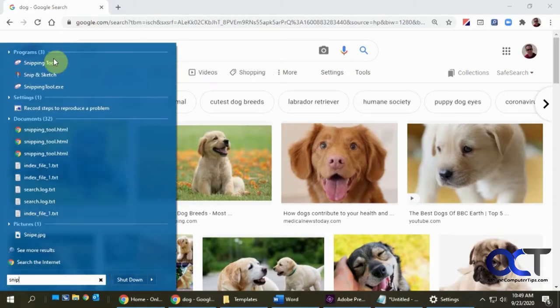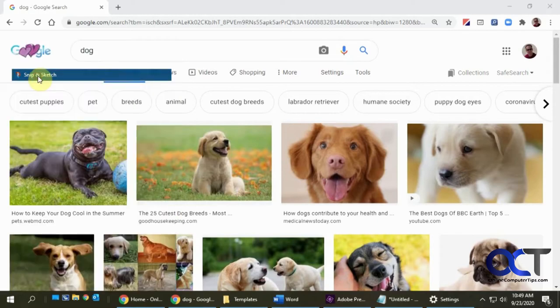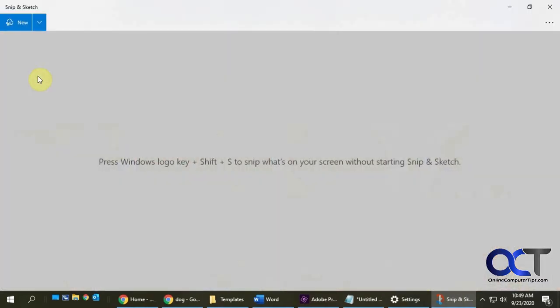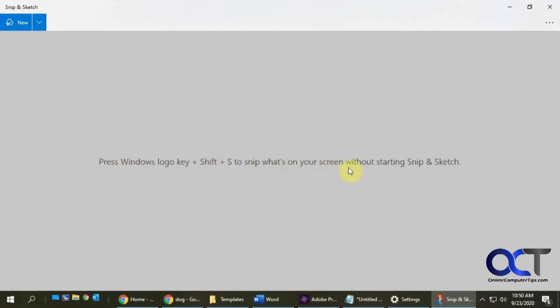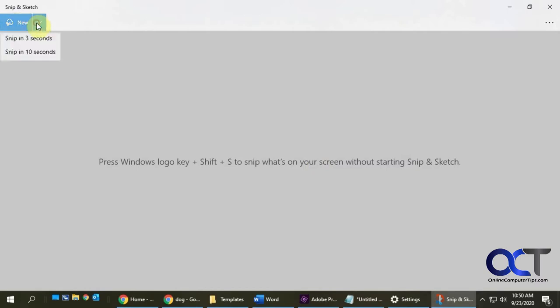You'll notice it's kind of just a blank screen. It gives you a little suggestion of how you could capture your screen without actually starting Snip and Sketch by pressing Windows key, Shift, and S. Up here we have some options for starting a new snip or we could do a delayed snip.